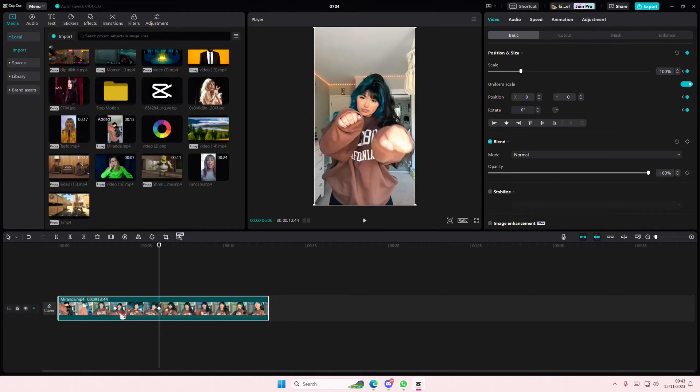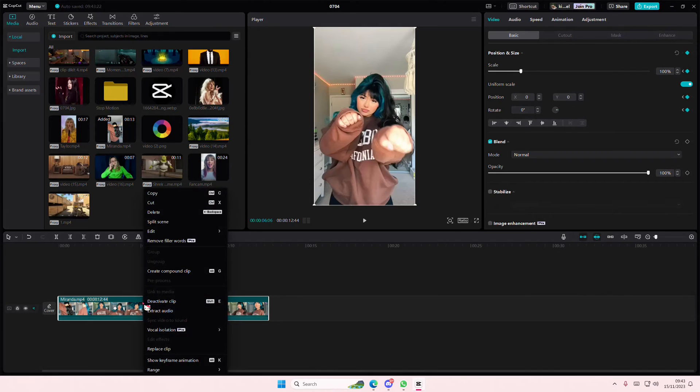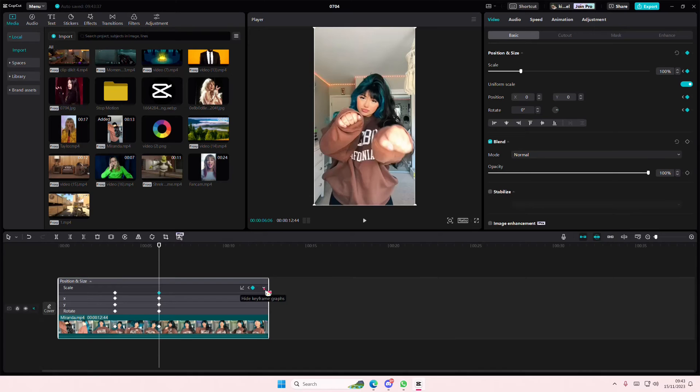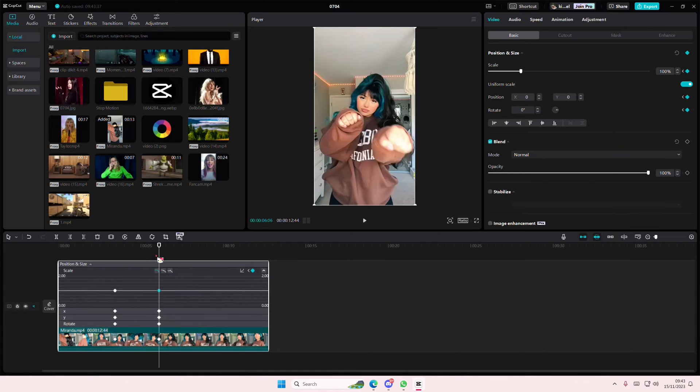And I'm actually not going to scale it in now. Just right-click, show keyframe animation, select the keyframe, and press the show keyframe graphs.